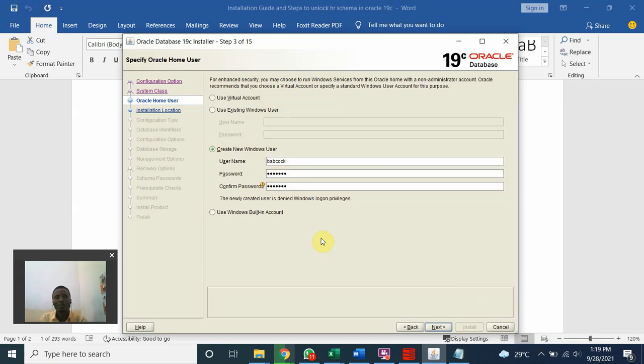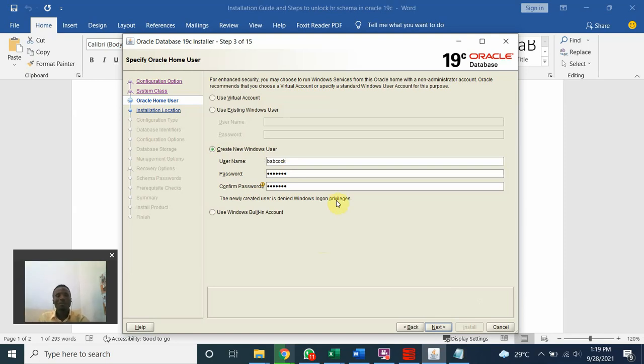Babcock username, Babcock password. Next.